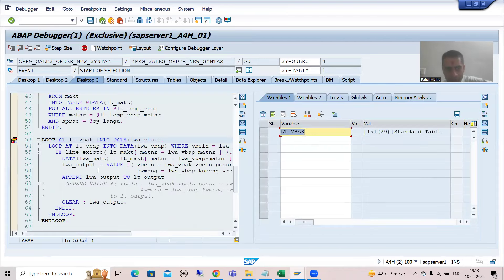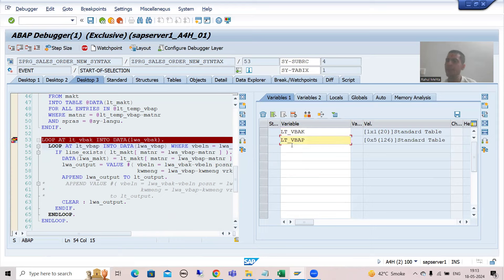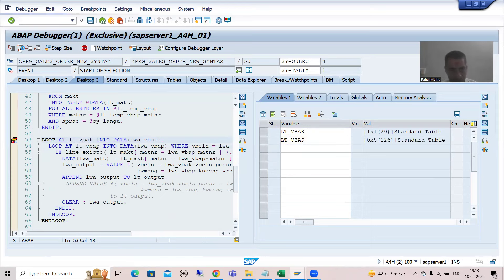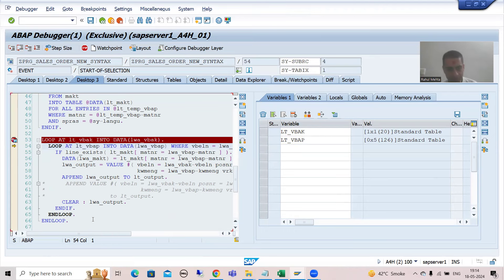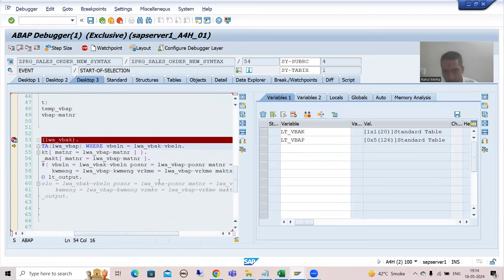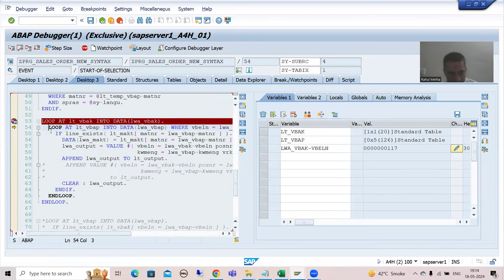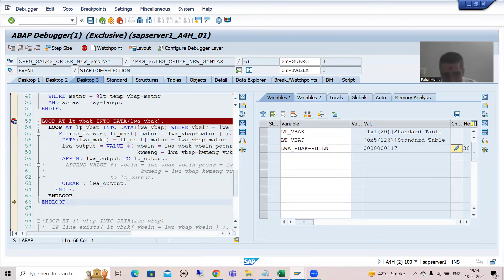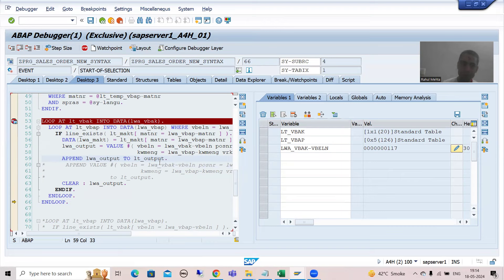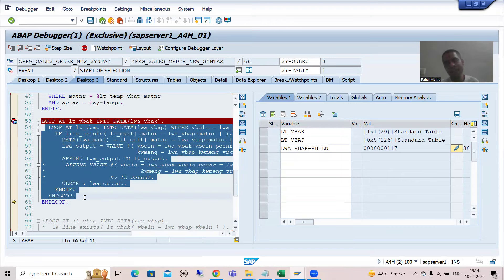It means in lt_vbap there are zero records. Now the loop will come. I am on line 54 now. It will check into this internal table - do you have this particular sales order number 117? It is not there, so this loop will not execute. Control will simply come out. The inner loop has not executed, but in the inner loop itself we have put the append statement. We are appending to the outer internal table, but it has not executed.